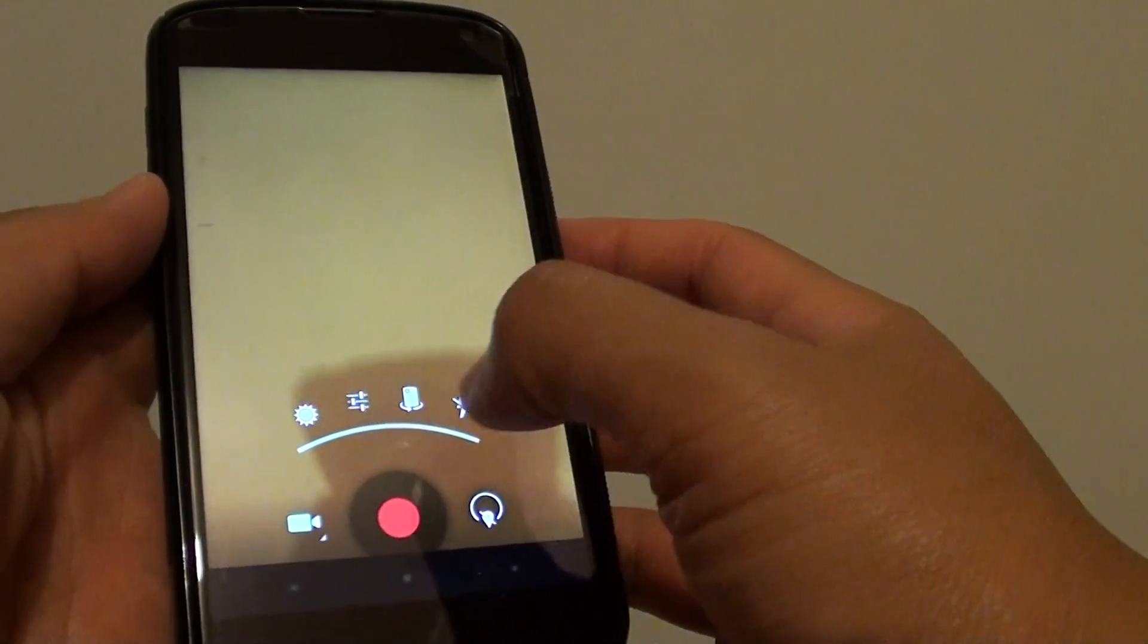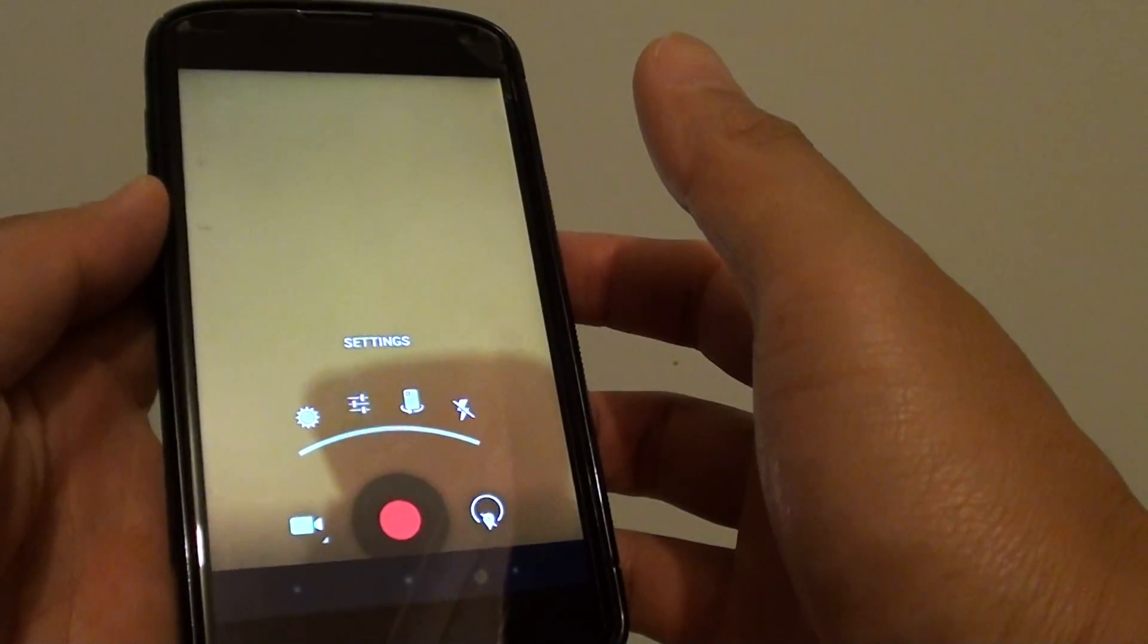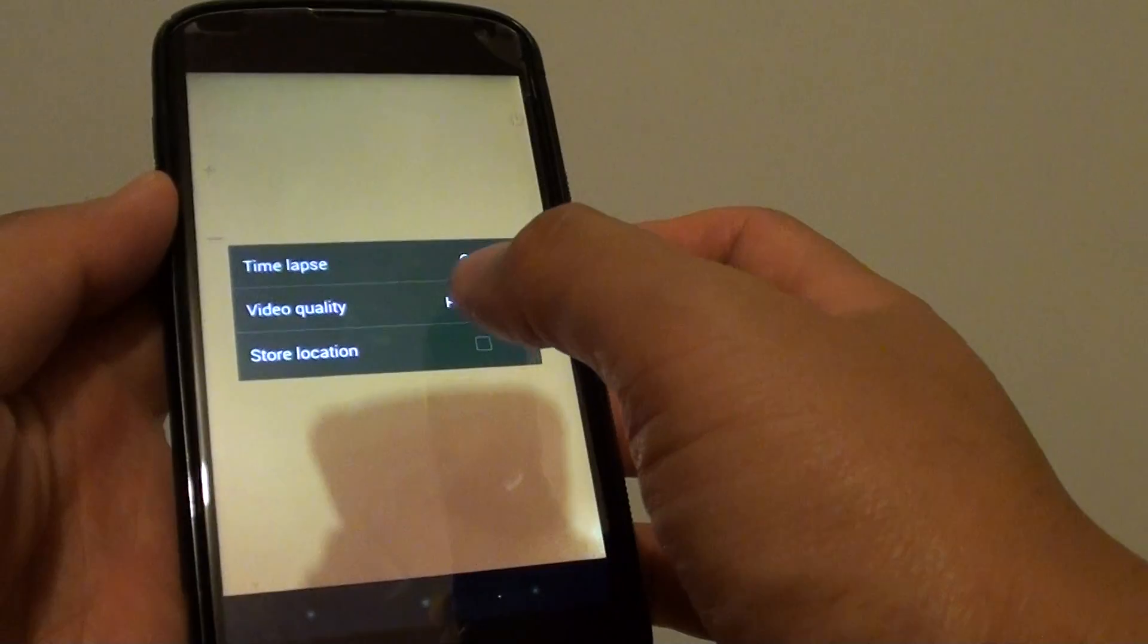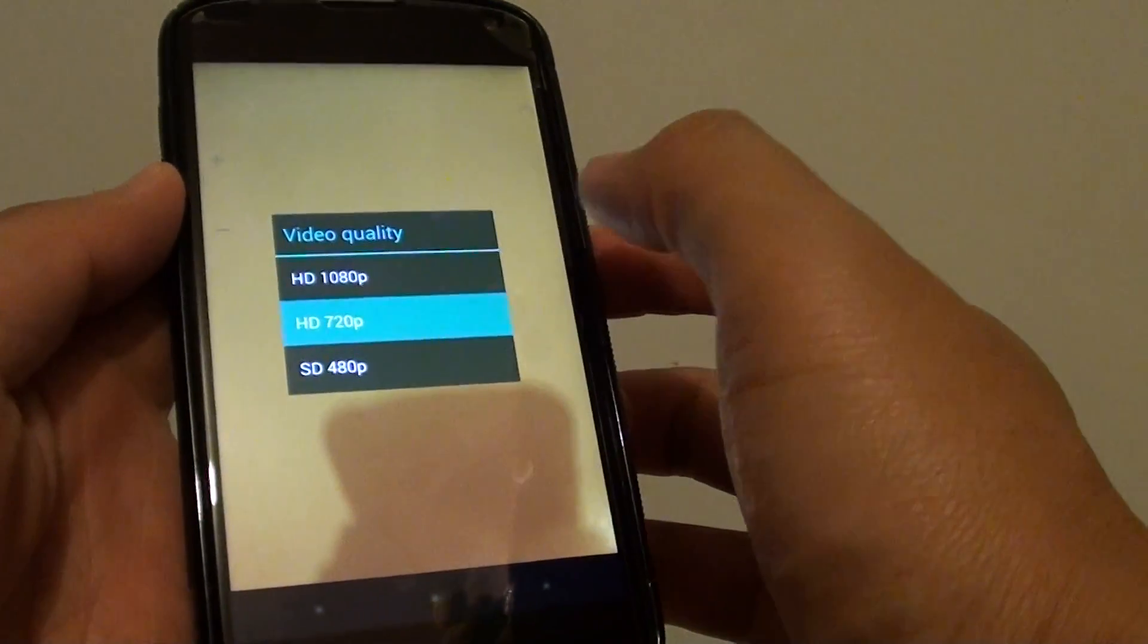Then from the pop-up, choose settings. And from here, you can choose the video quality. Tap on that.